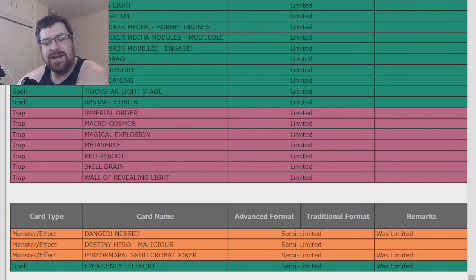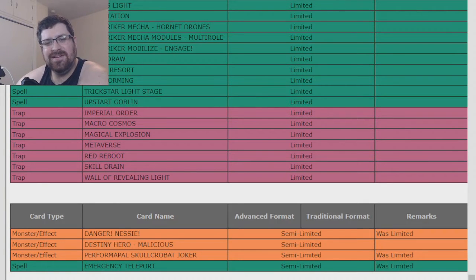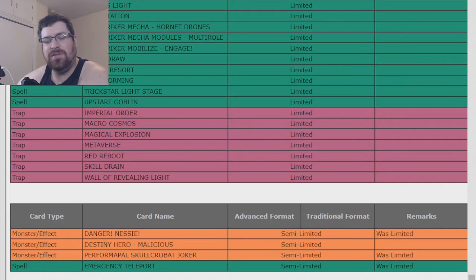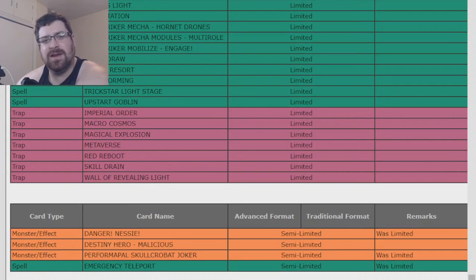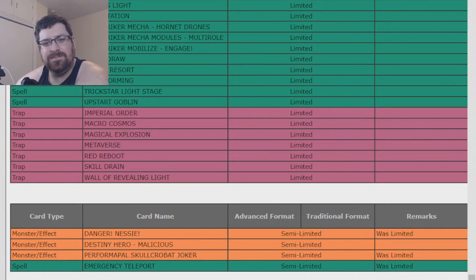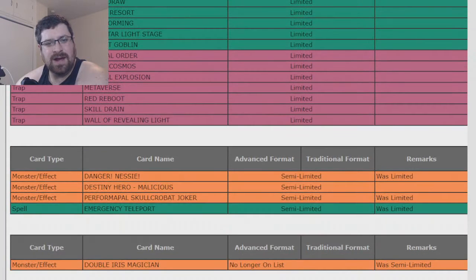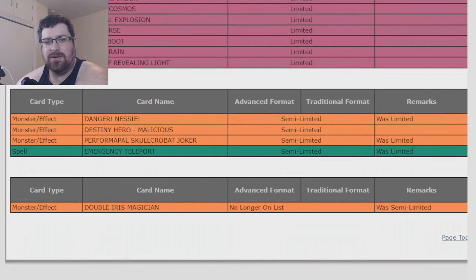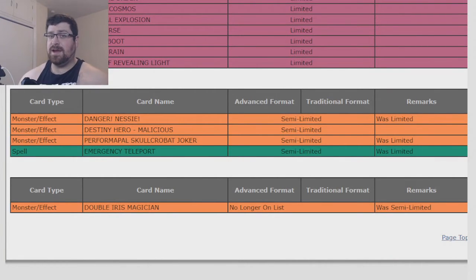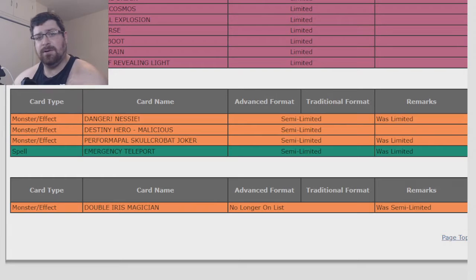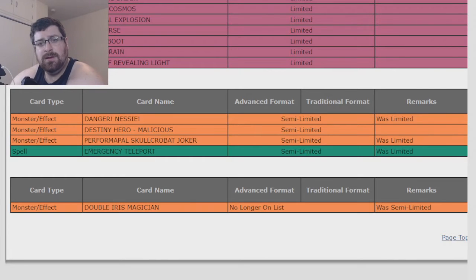Nessie and E-Tele both to two. That's going to be interesting now. And then Double Iris Magician no longer on the list. I'm not a Pendulum guy, so I don't know if that's any good or not, or if it's worth it or what. But wow!